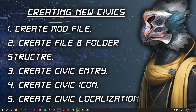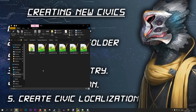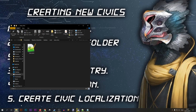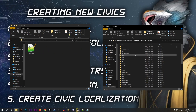In step two we will be creating the file and folder structure — basically putting all the files that the mod needs to create our new civic. I'm going to open two folders: the first is the folder of the mod I created in step one. I called it 'new civics' but if you call it something else that is totally fine.